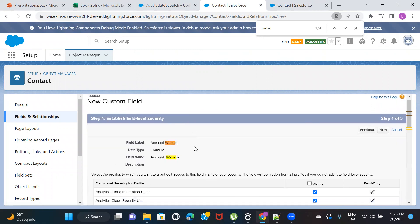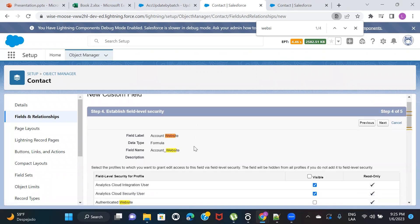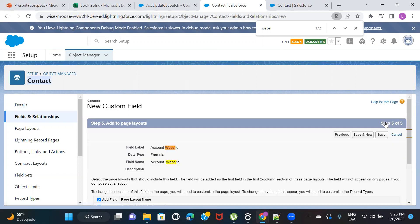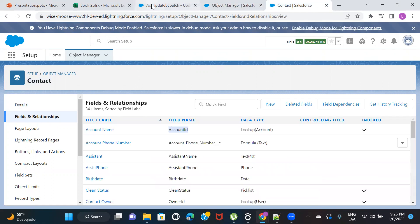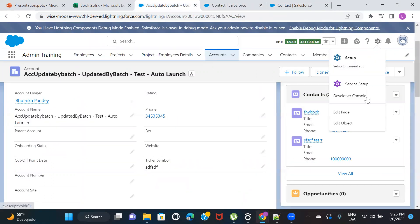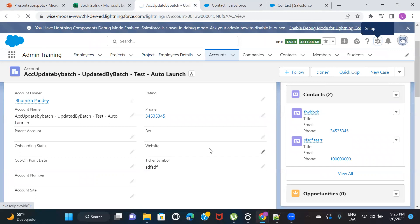Now you understand why we call it a cross-object formula field — we're creating the formula field on the Contact object but populating its value from Account, a different object. Cross-object. Click Next, then Save. The field is called Account Website.